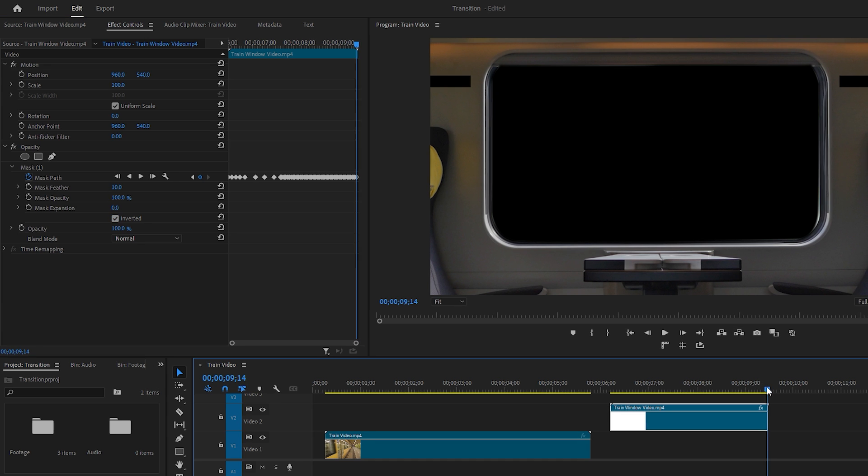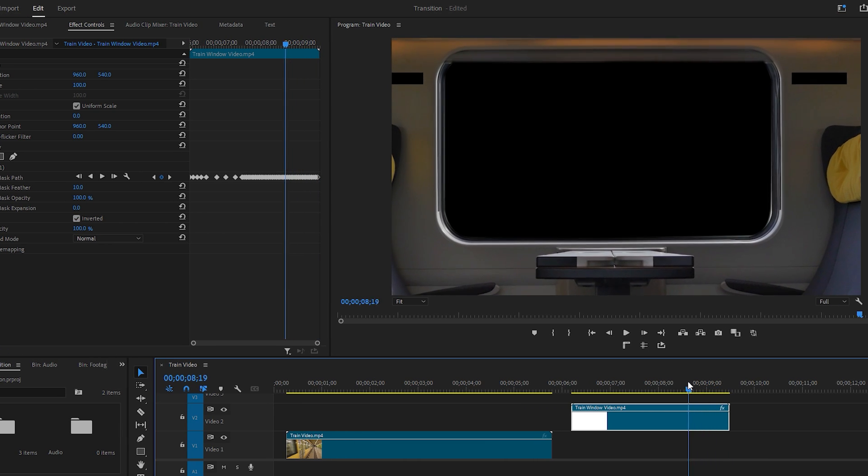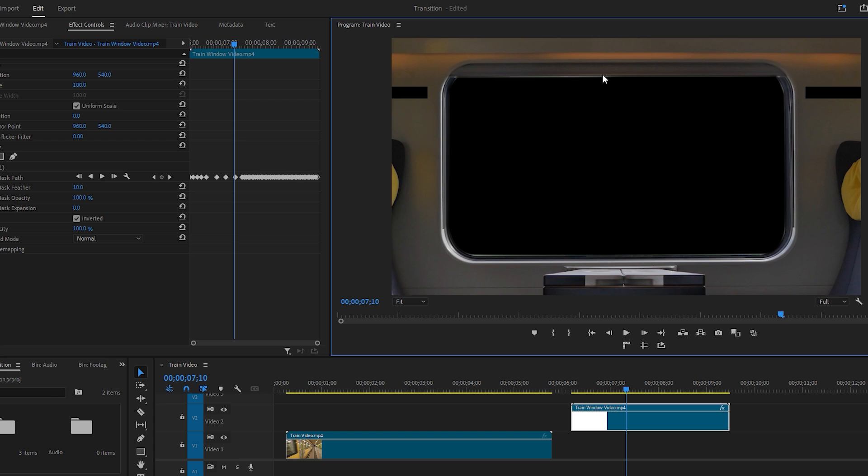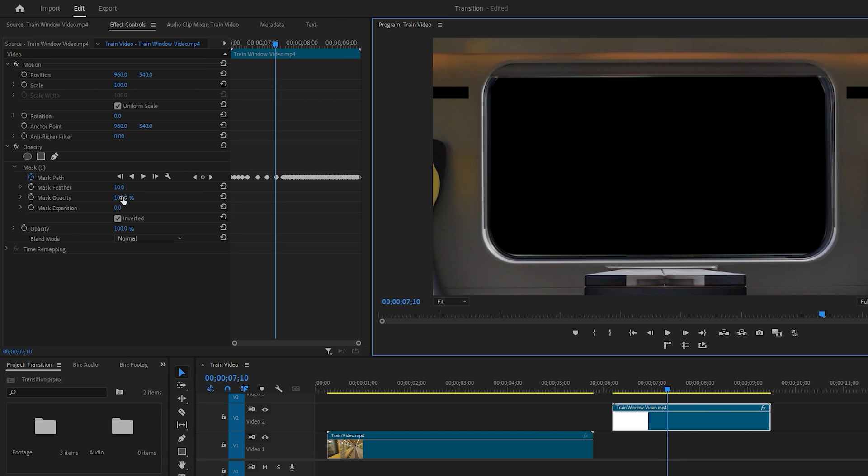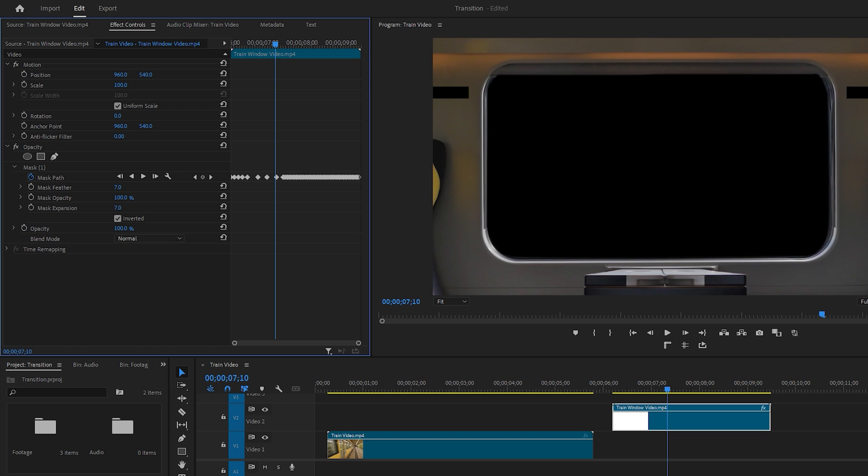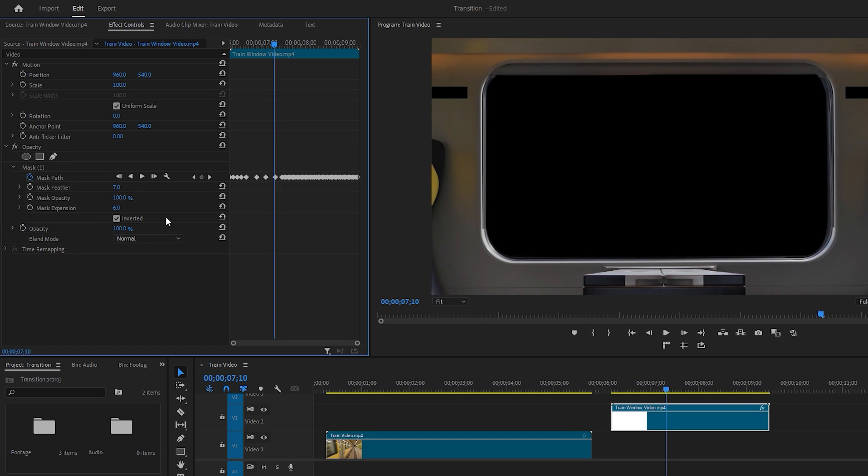Move the time indicator and if you notice that the masking edge is not perfect, you have a few options to improve it. You can adjust the Mask Feather to soften the edge and use Mask Expansion to fine-tune the mask boundary. After making these adjustments, move the time indicator to observe how the window mask animation behaves.